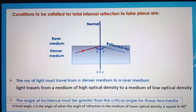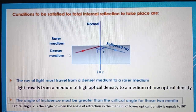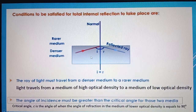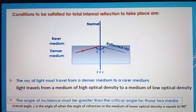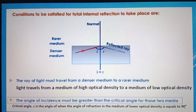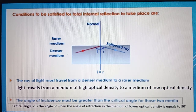To summarize the activity: the conditions for total internal reflection to take place are — light travels from a denser medium to a rarer or less dense medium, and the angle of incidence is greater than the critical angle. When reflection occurs, it obeys the law of reflection where angle I equals angle R. The critical angle C is defined as the angle of incidence when the angle of refraction equals 90 degrees.